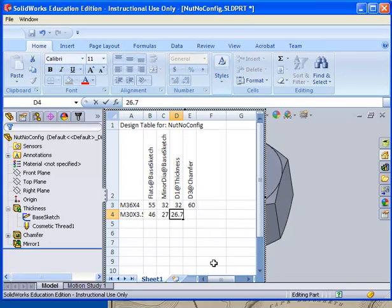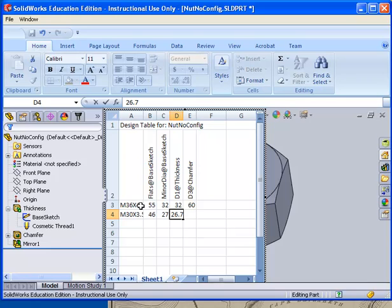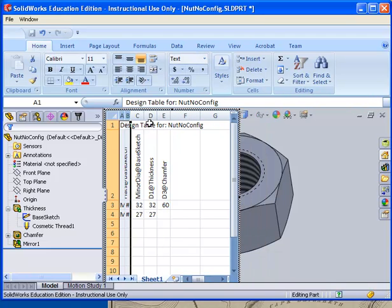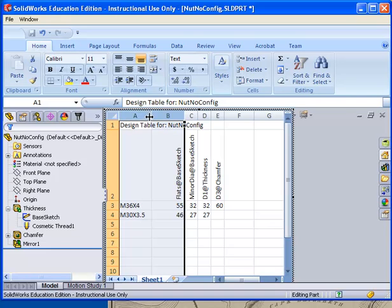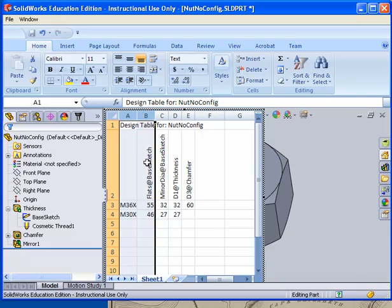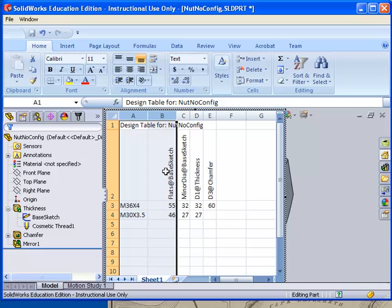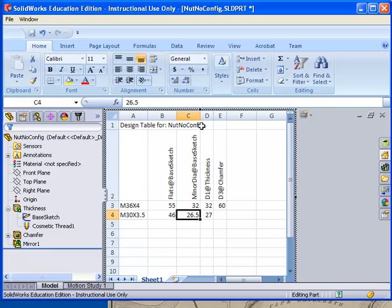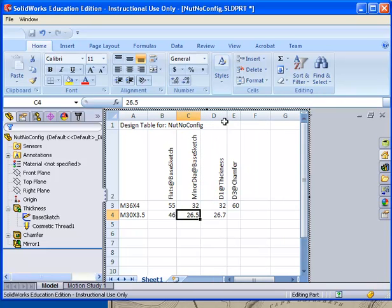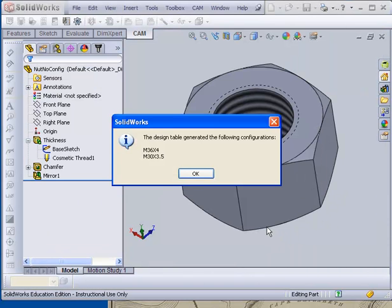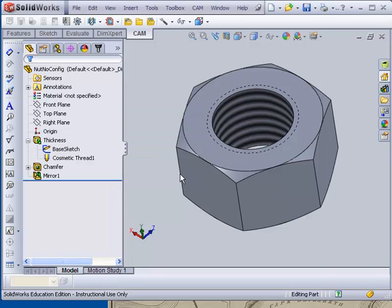So what I've done now is I have changed the default value from default to M36x4. I've also added in an M30x3.5. I added 46 as the distance across the flats for that one. I made 27 the minor diameter. Actually 26.5. I made 26.7 the thickness. The chamfer I'm going to leave blank. If I click out of here now, it tells me that it just created those two new configurations. I pick OK.